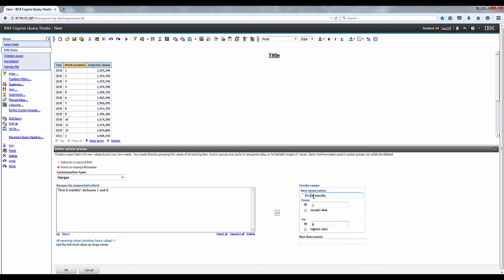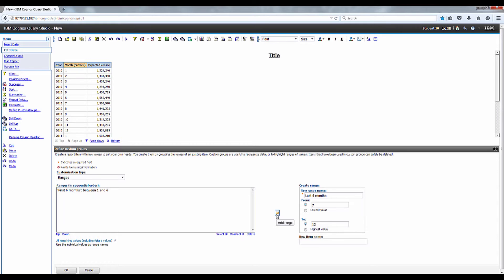Go ahead and enter last six months in the new range name box. Then we're going to enter seven as the from range and twelve as the to range and click add range.